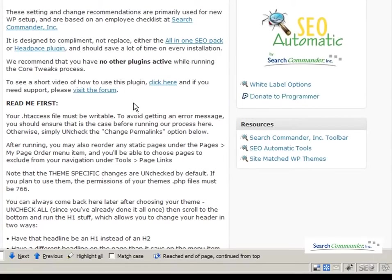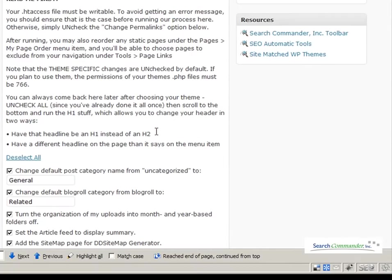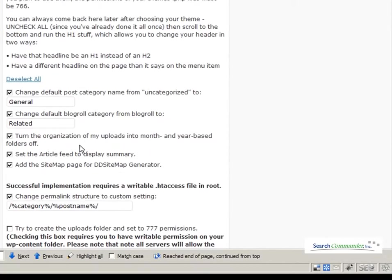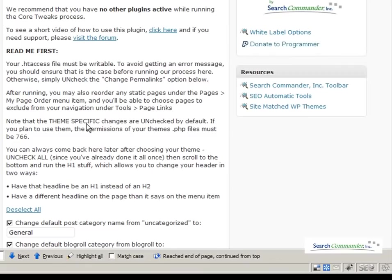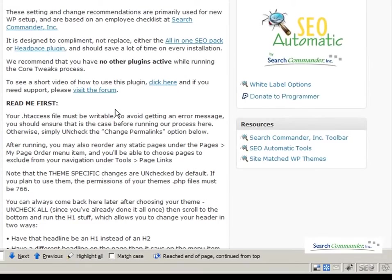If you set up a lot of WordPress sites, you may use our Core Tweaks plugin. It saves you a ton of time by giving you all of these things you can do on one screen, but one of the downsides is that it does show our logo and information at the side.